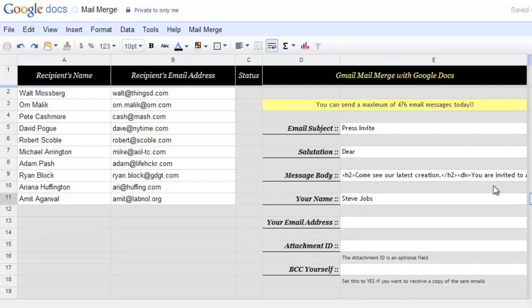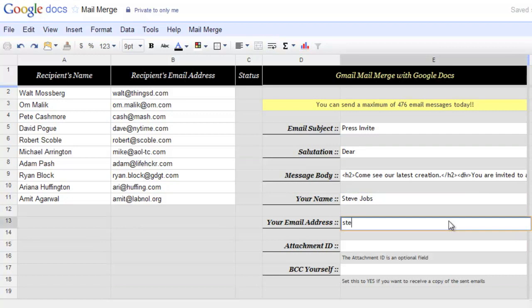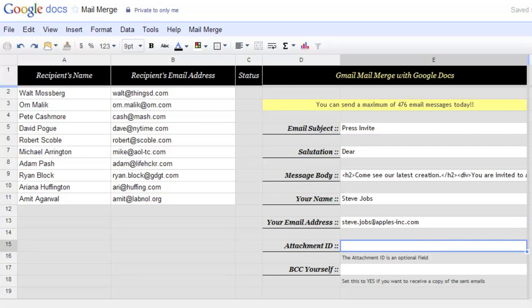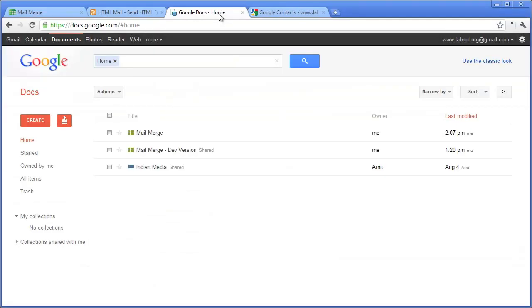Now fill in your name and email address. This email address is the reply to address in case somebody wants to reply to your email message. Now this is an interesting field, the attachment id. In case you want to include a file with your email message,